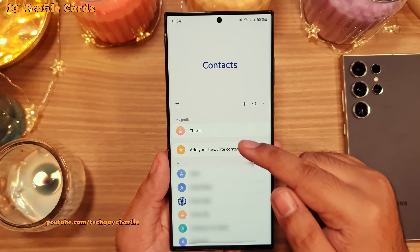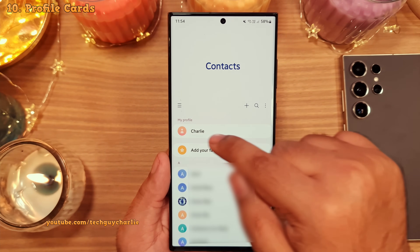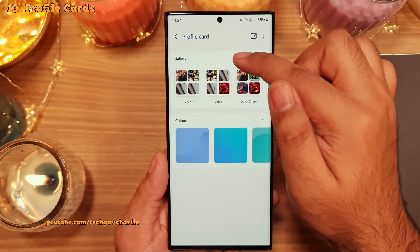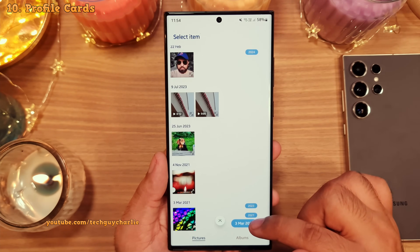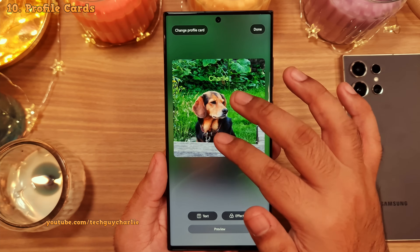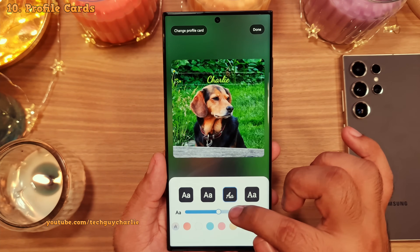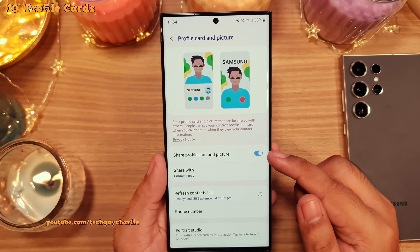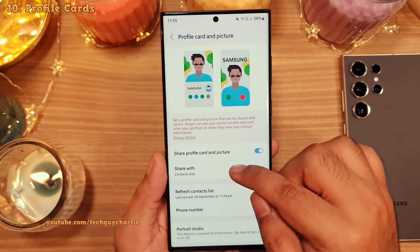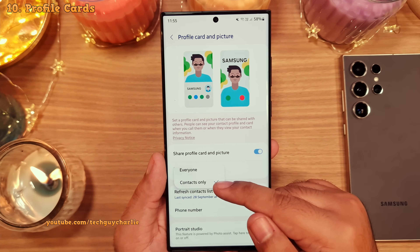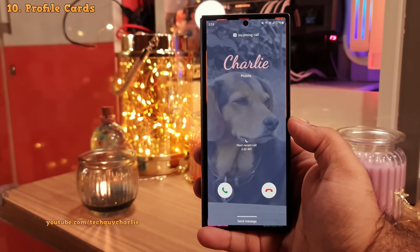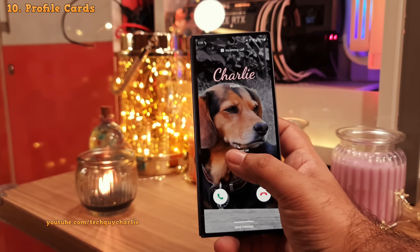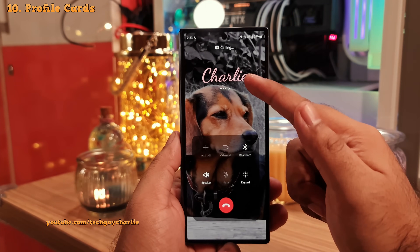When you open the phone book, your own contact is listed at the top. Tapping on it reveals a new feature: create profile card. This lets you create a customized profile card — you can add a picture or video and customize the name. Head into profile card and picture, and make sure share profile card and picture is turned on. You can set privacy to share with everyone or contacts only. Now when you call someone whose contact is in your phone book, they'll see your profile card on their phone.